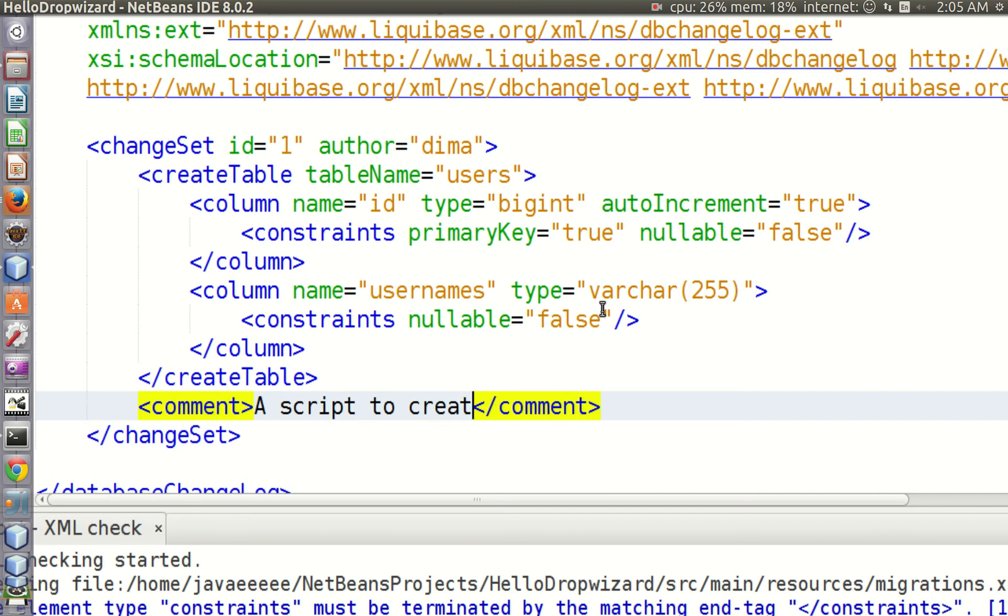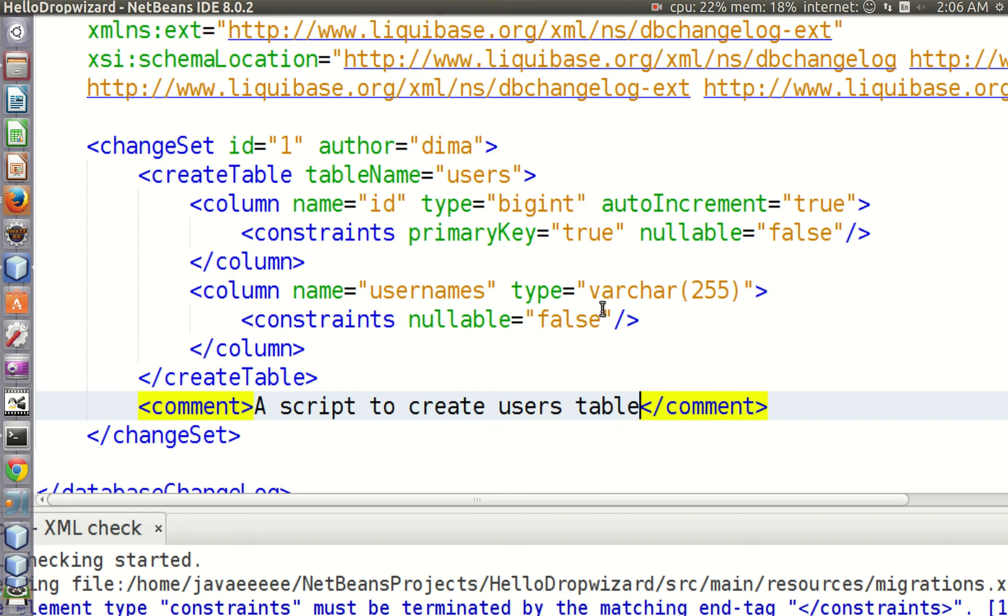In the next lecture we will learn how to execute this script. Thank you for watching.